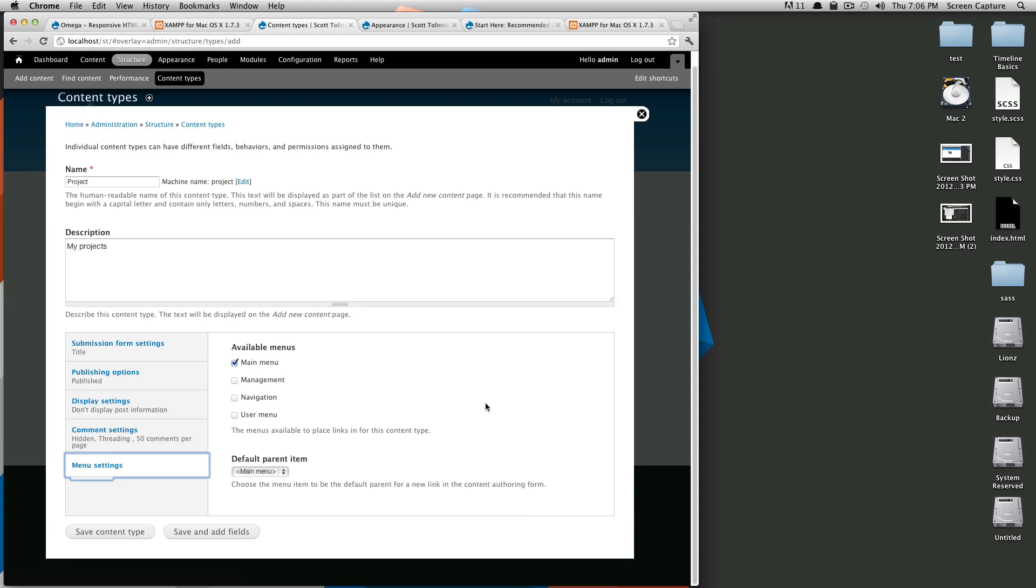So menu settings. This is when you create your content it asks you if you want to put it in a menu. These things are not going to go in any menu in particular so I'm just not going to have any available menus for now.